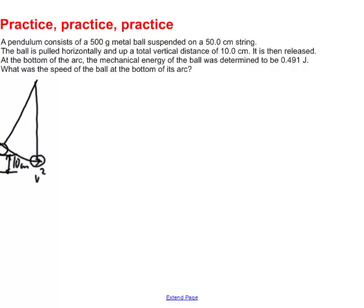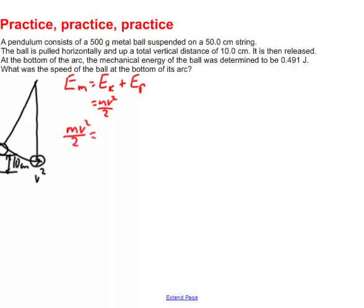This is a mechanical energy problem based on the formula: mechanical energy equals kinetic energy plus potential energy. To get velocity, you need to zoom in on the kinetic energy equation: kinetic energy equals mass times velocity squared divided by 2. Rearranging: kinetic energy equals mechanical energy minus potential energy, or mv squared divided by 2 equals mechanical energy minus mass times gravity times height.